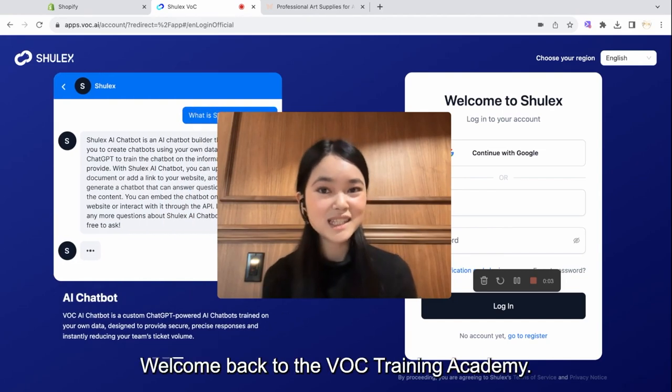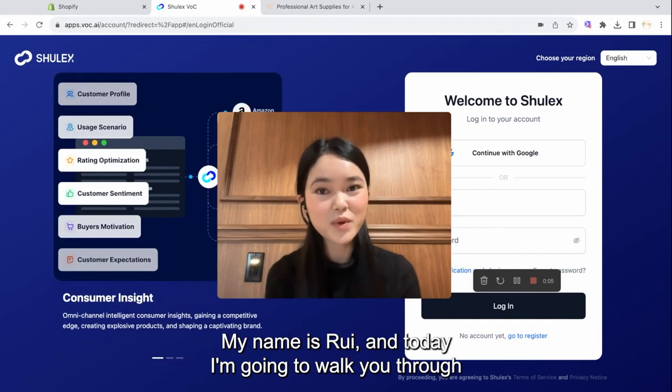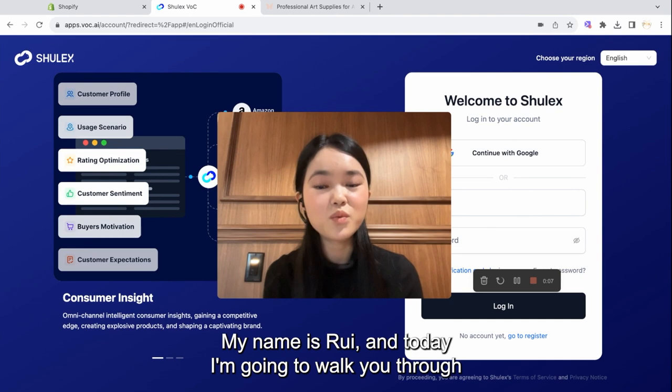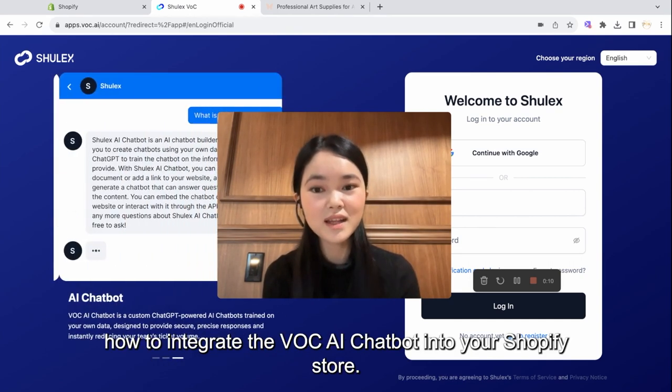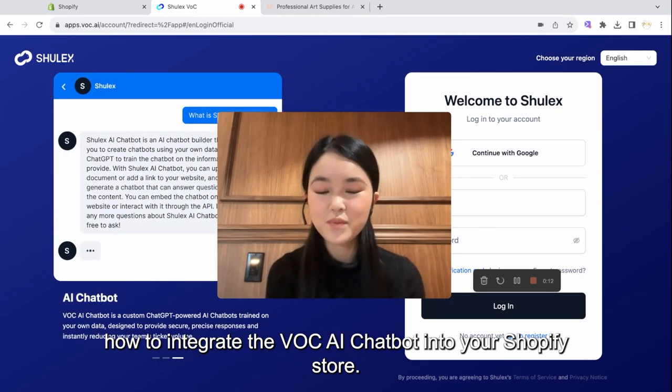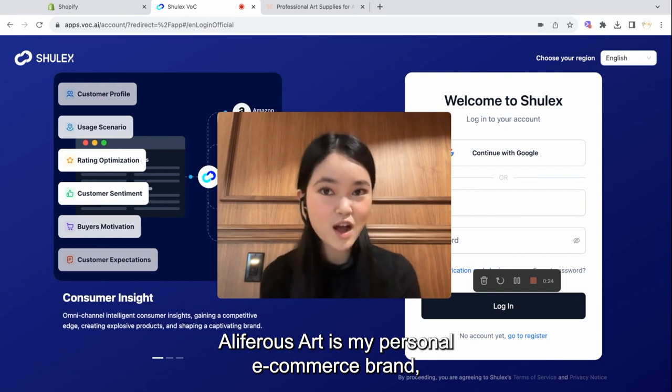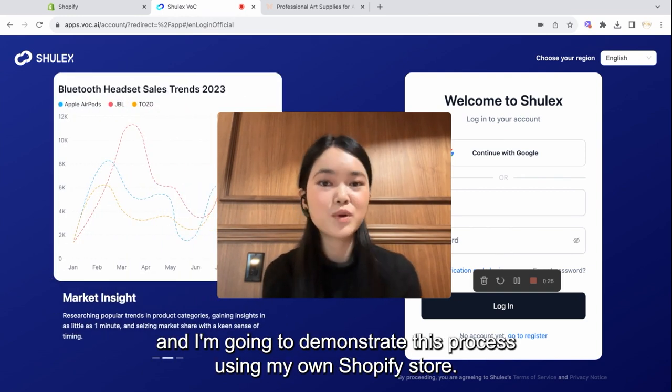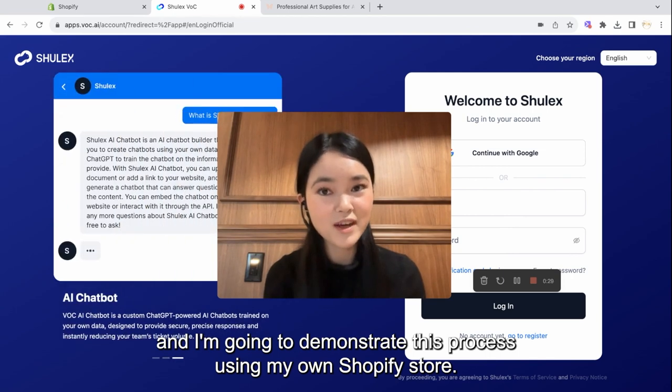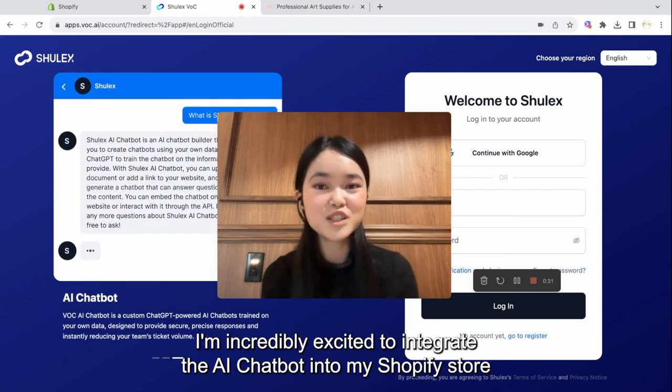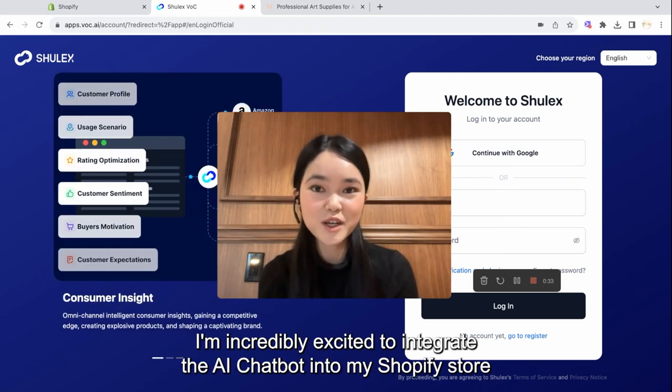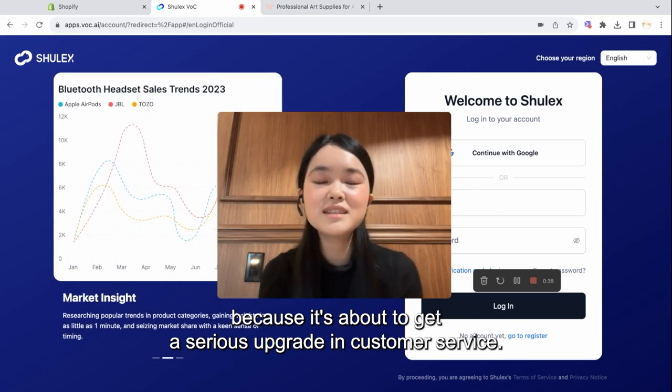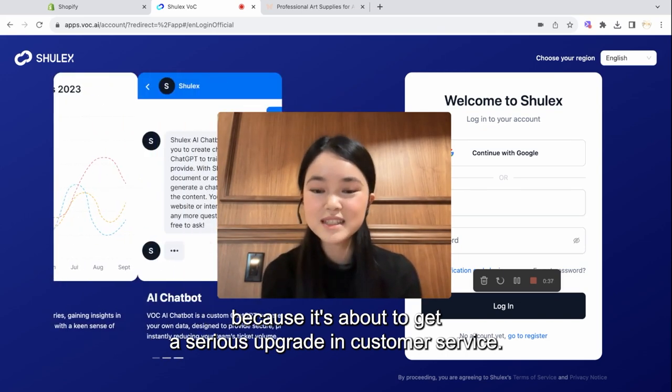Hello everyone, welcome back to the VOC Training Academy. My name is Rae, and today I'm going to walk you through how to integrate the VOC AI chatbot into your Shopify store. Alifra's Art is my personal e-commerce brand, and I'm going to demonstrate this process using my own Shopify store. I'm incredibly excited to integrate the AI chatbot into my Shopify store because it's about to get a serious upgrade in customer service.